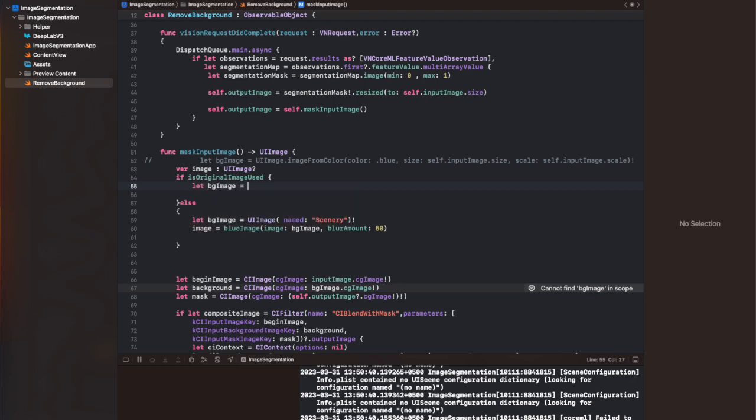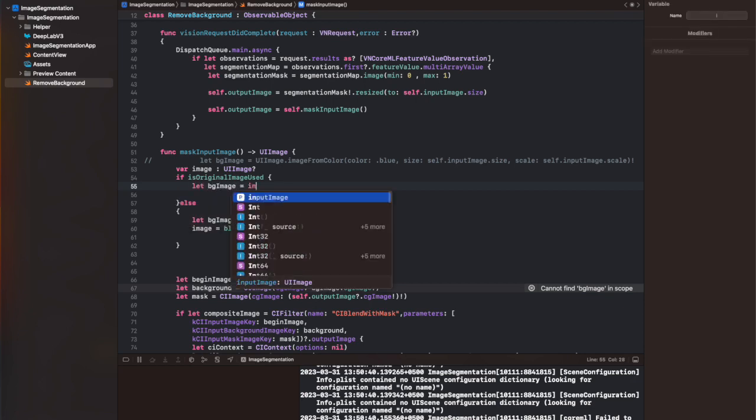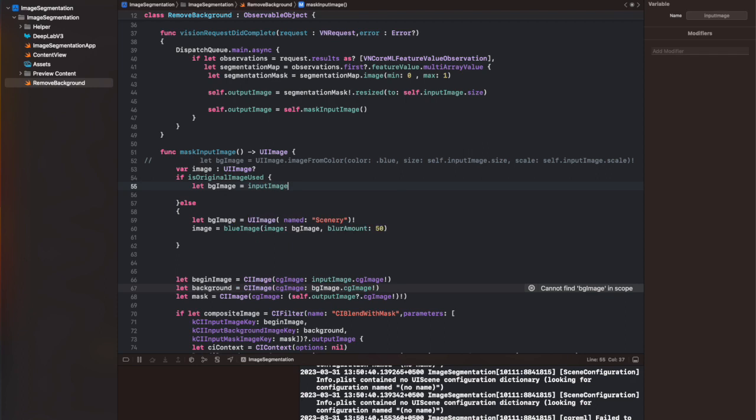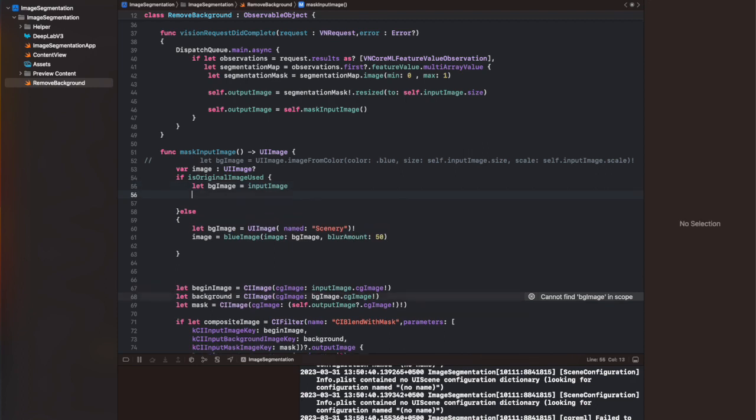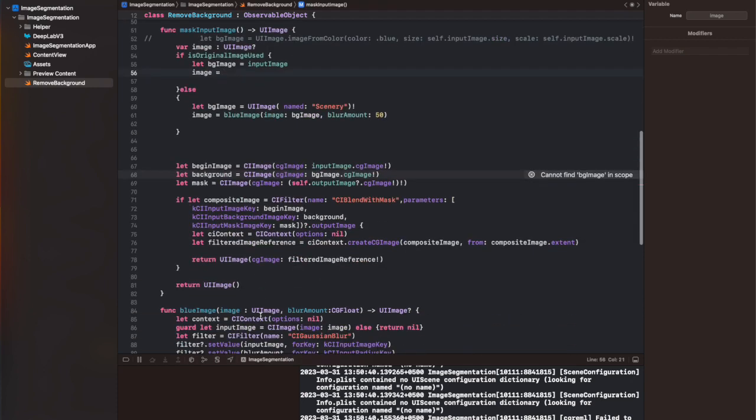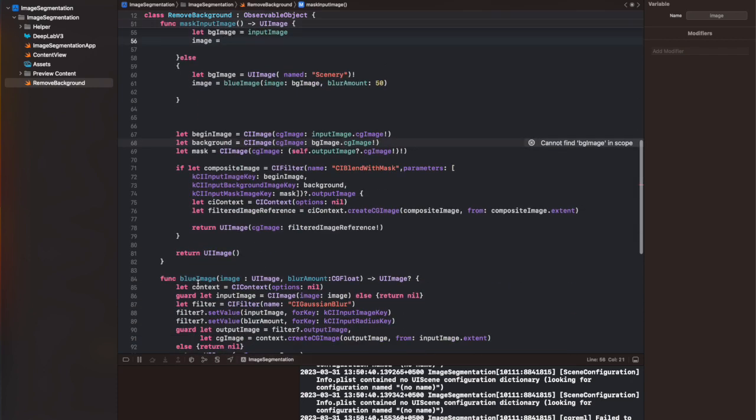Otherwise, we're going to load another image, in which case we can basically change the background of the image. I've shown you this line inside my change background tutorial.